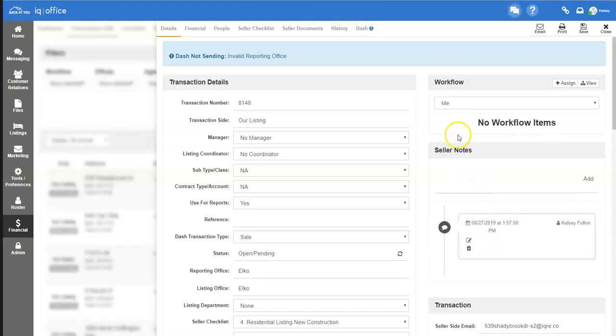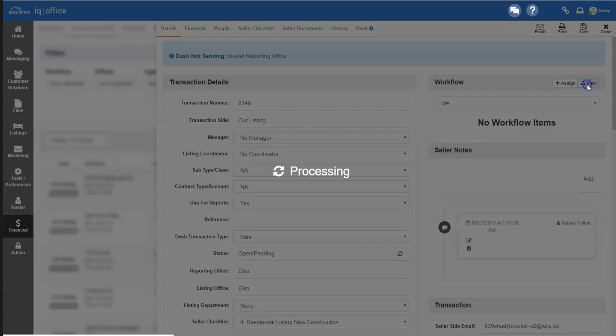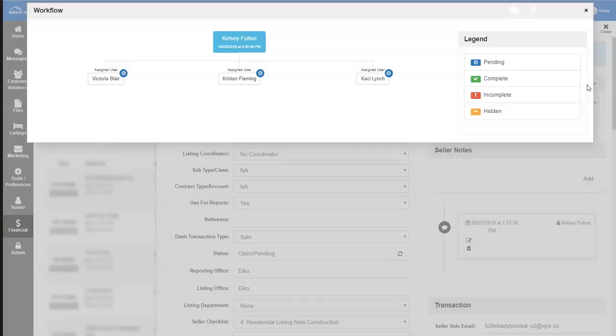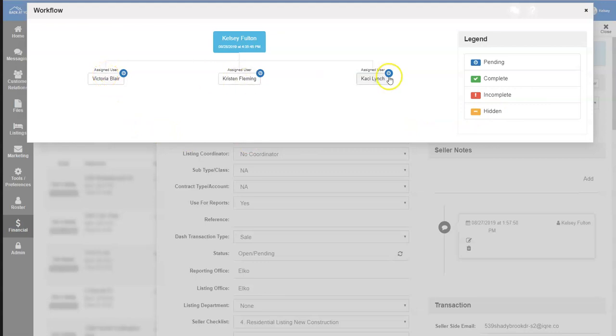You can always see current workflows by clicking on the view button next to the workflow. That will show you the assigned users and if the workflow is pending, complete, incomplete, or has been hidden.